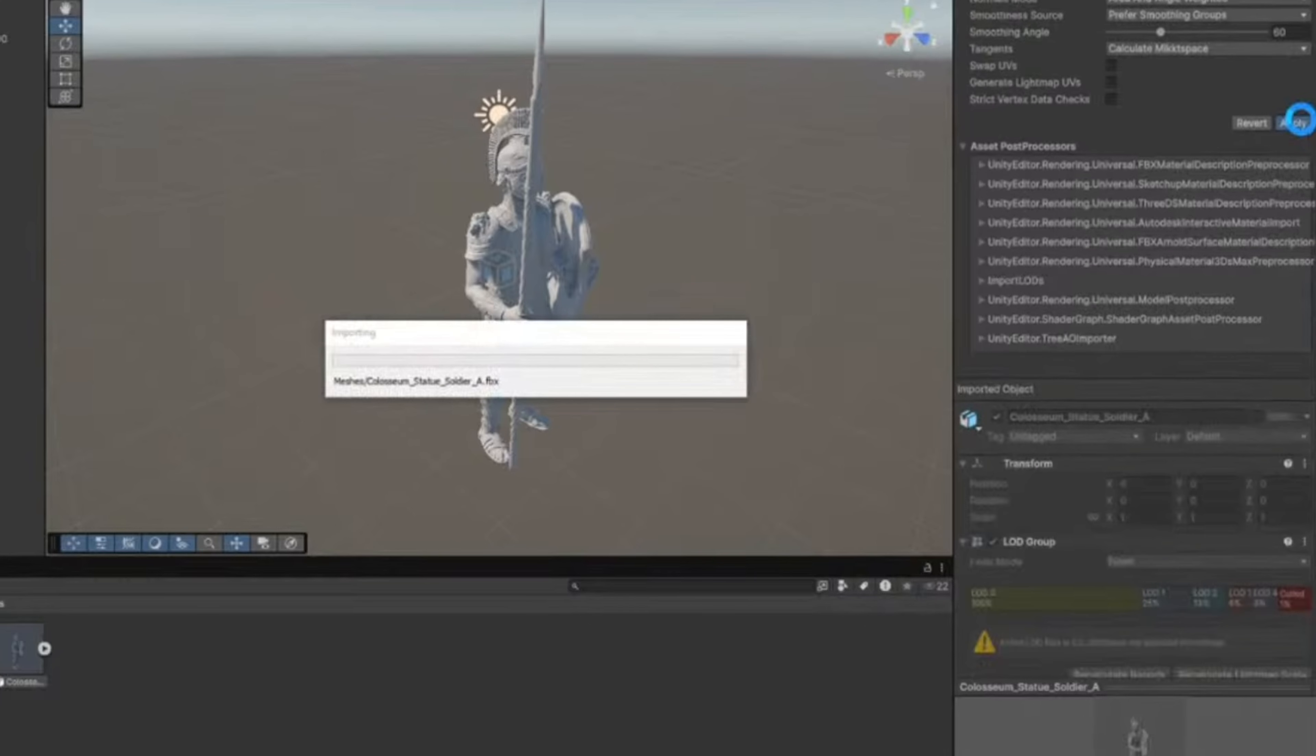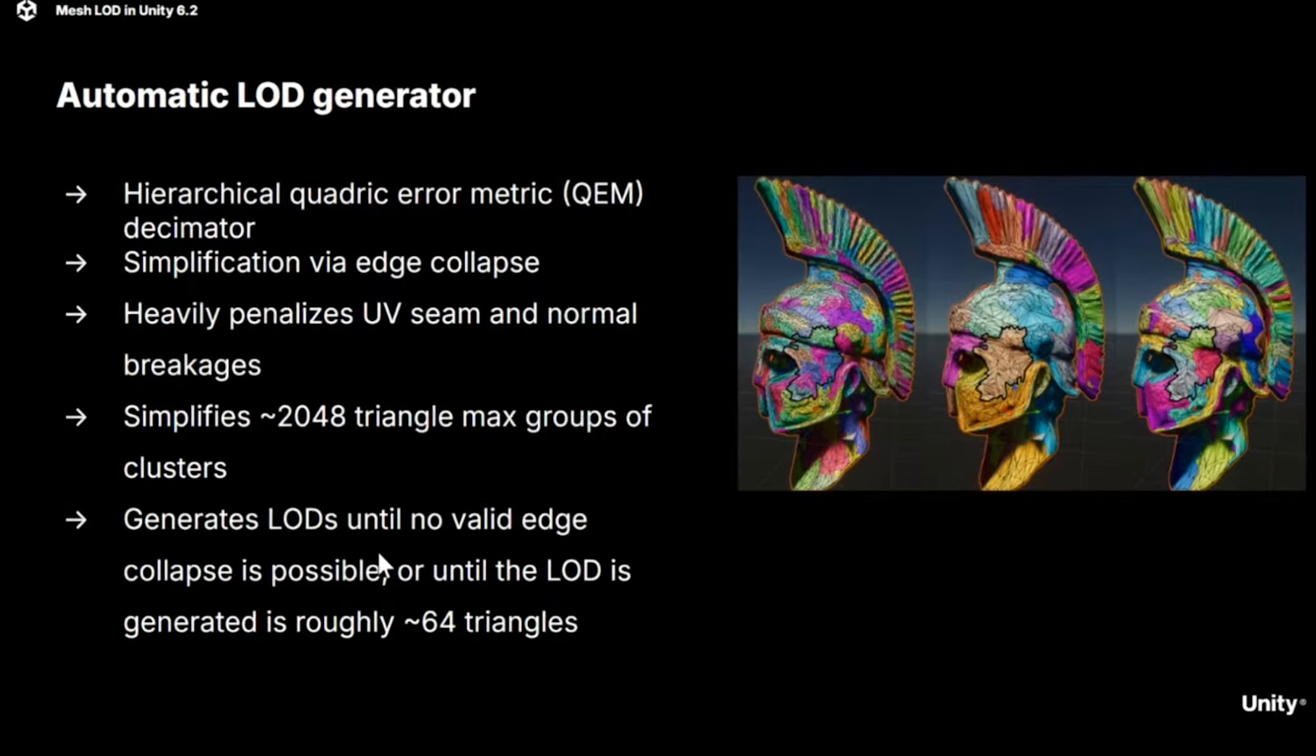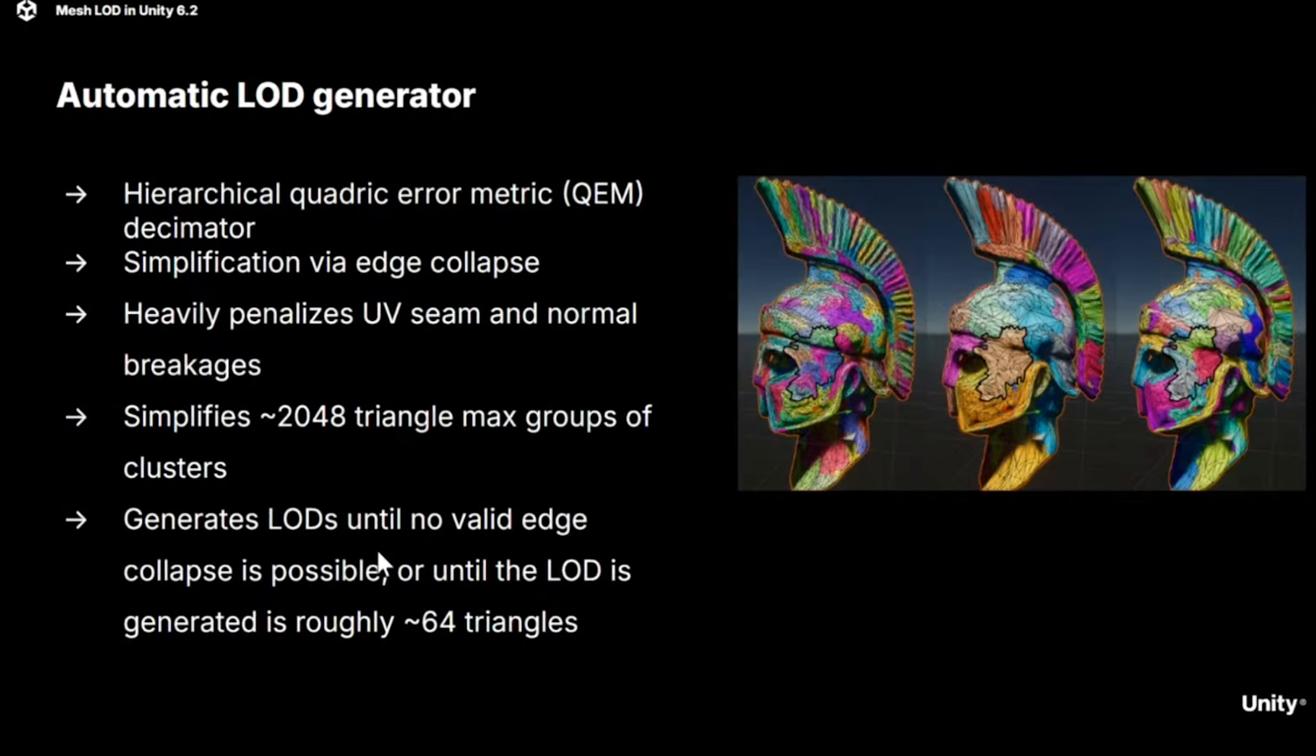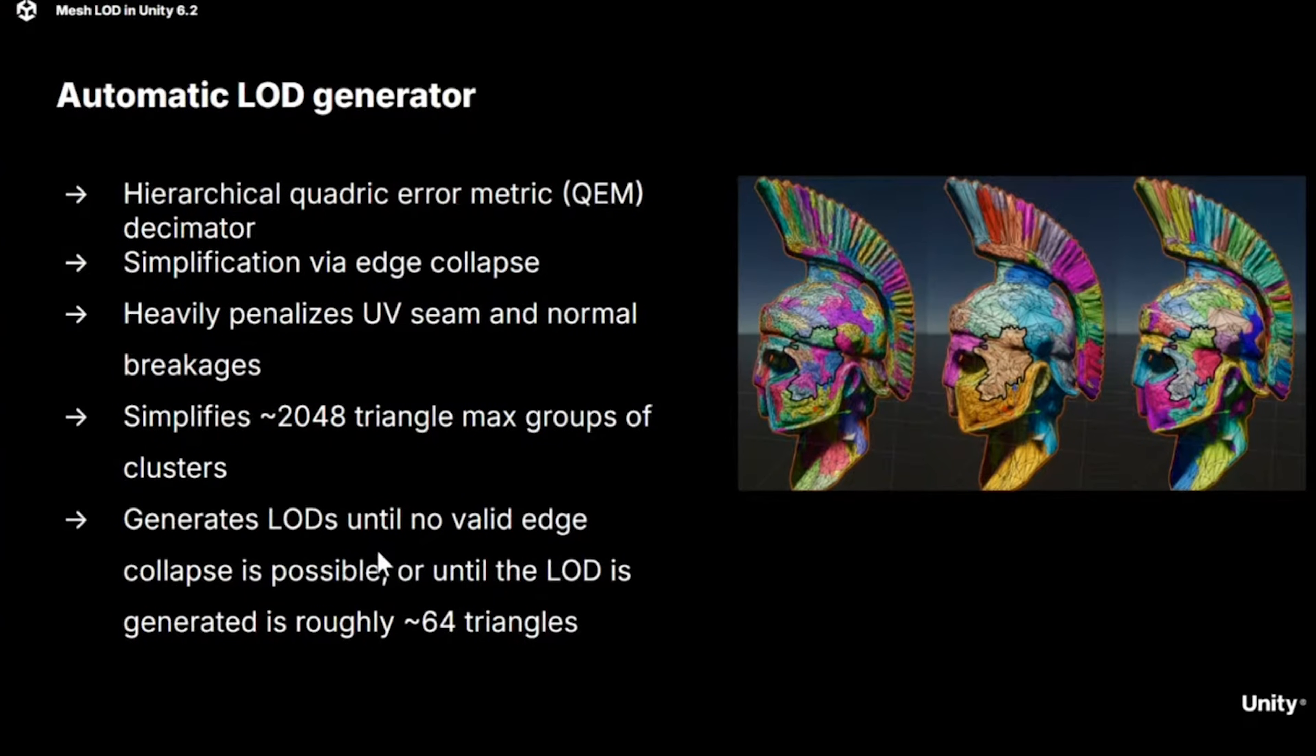But here's what's actually happening under the hood. The system collapses edges in your model until no valid edge collapses are possible. Now, there is a catch to this. It can break UV seams and normals. So keep that in mind for your lighting setup. And they also mentioned that it works poorly with foliage right now, or any models with open edges. So use it for those at your own risk.